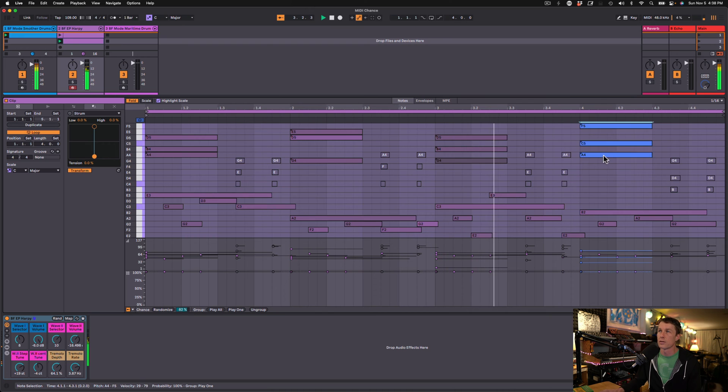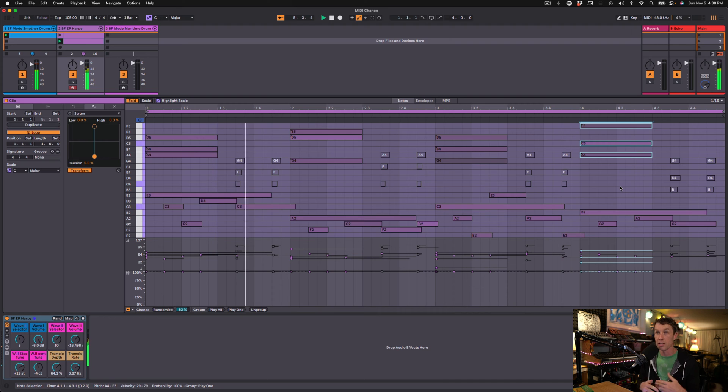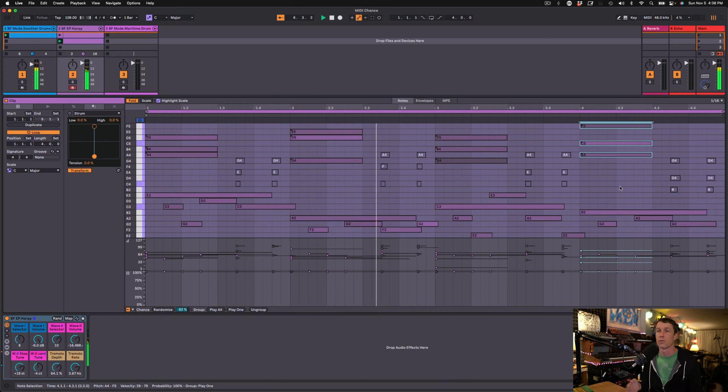So now one of these three notes are playing. This gives us these interesting chord extensions that will change every single time this clip loops.